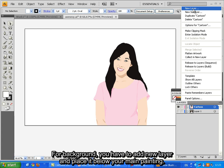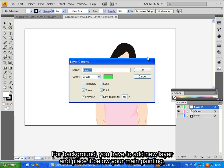For background, you have to add new layer and place it below your main painting.